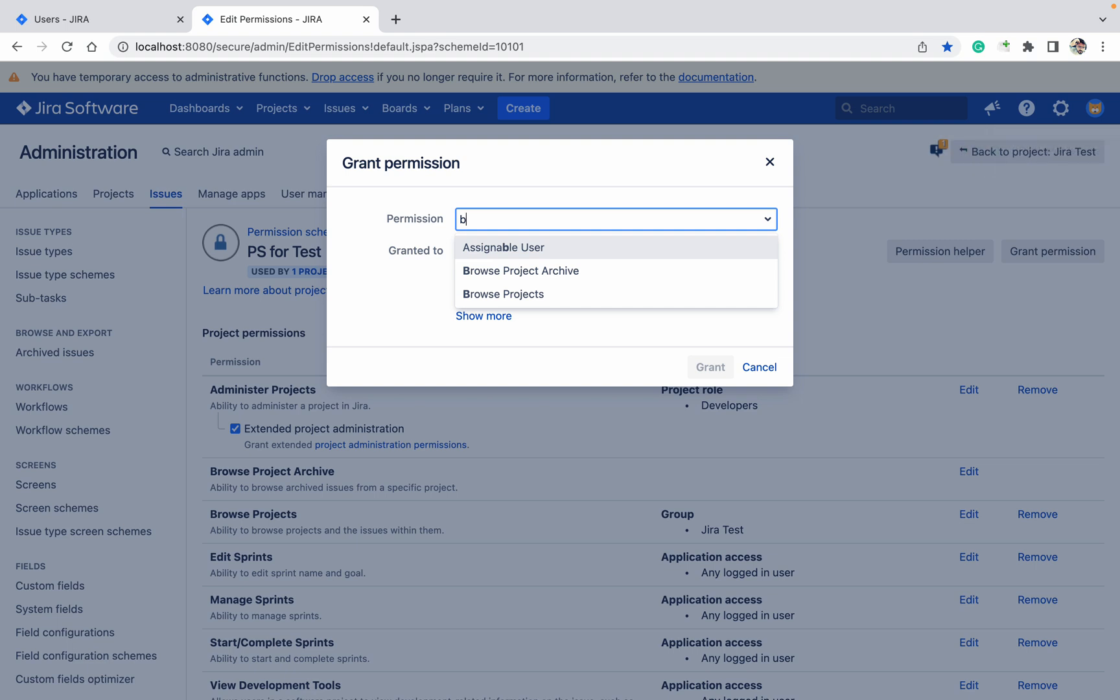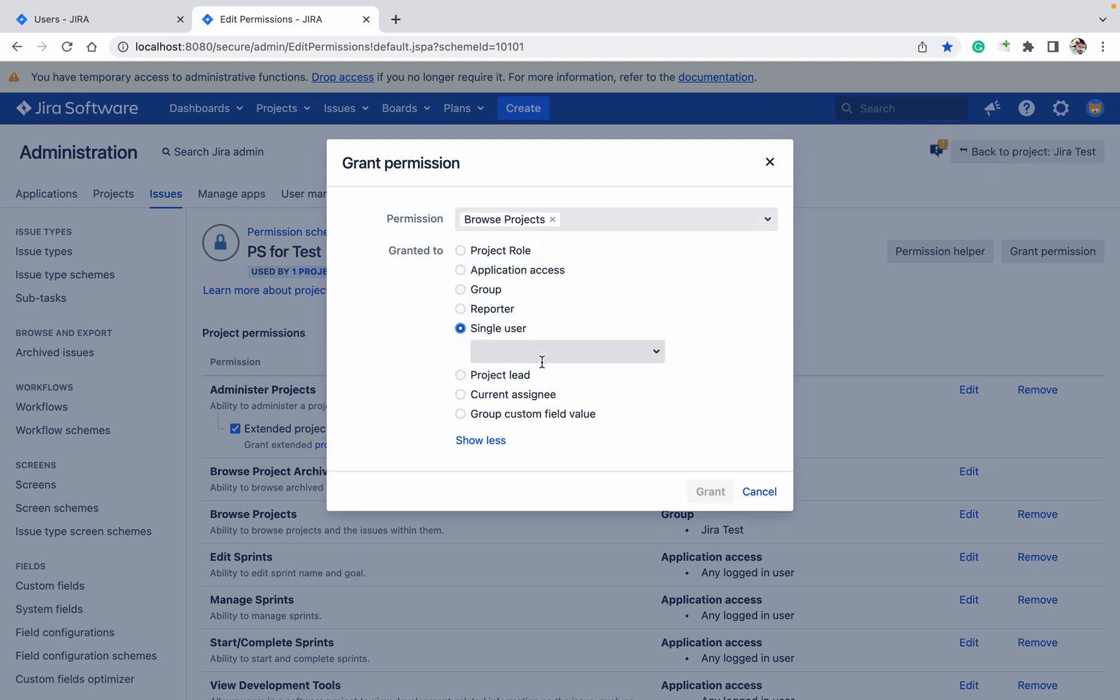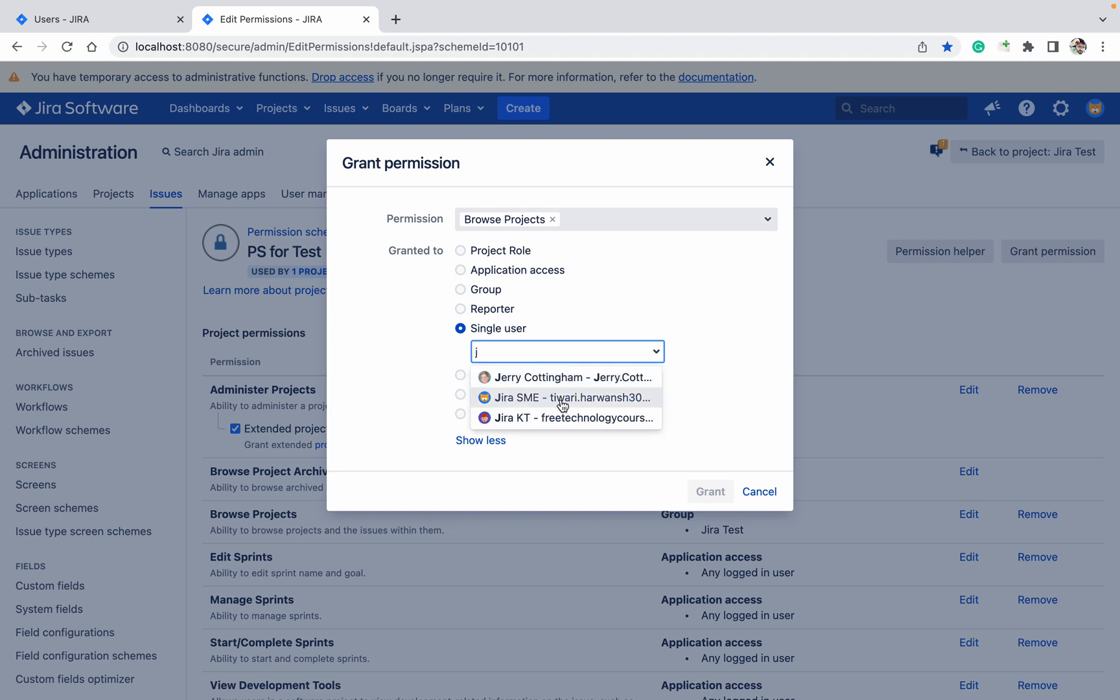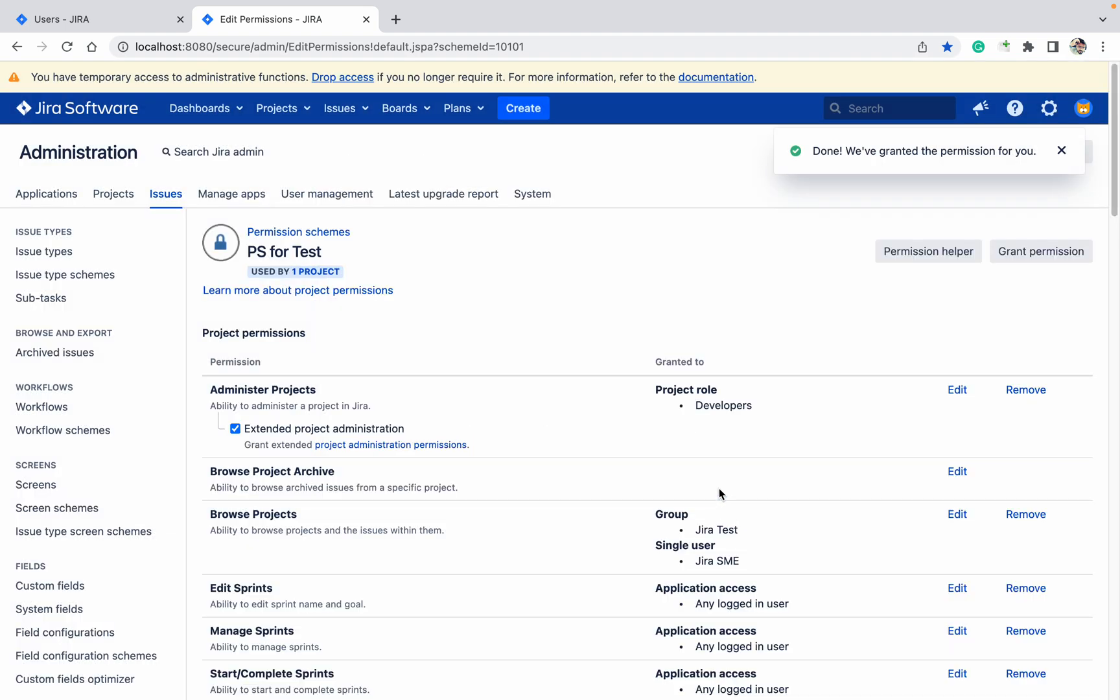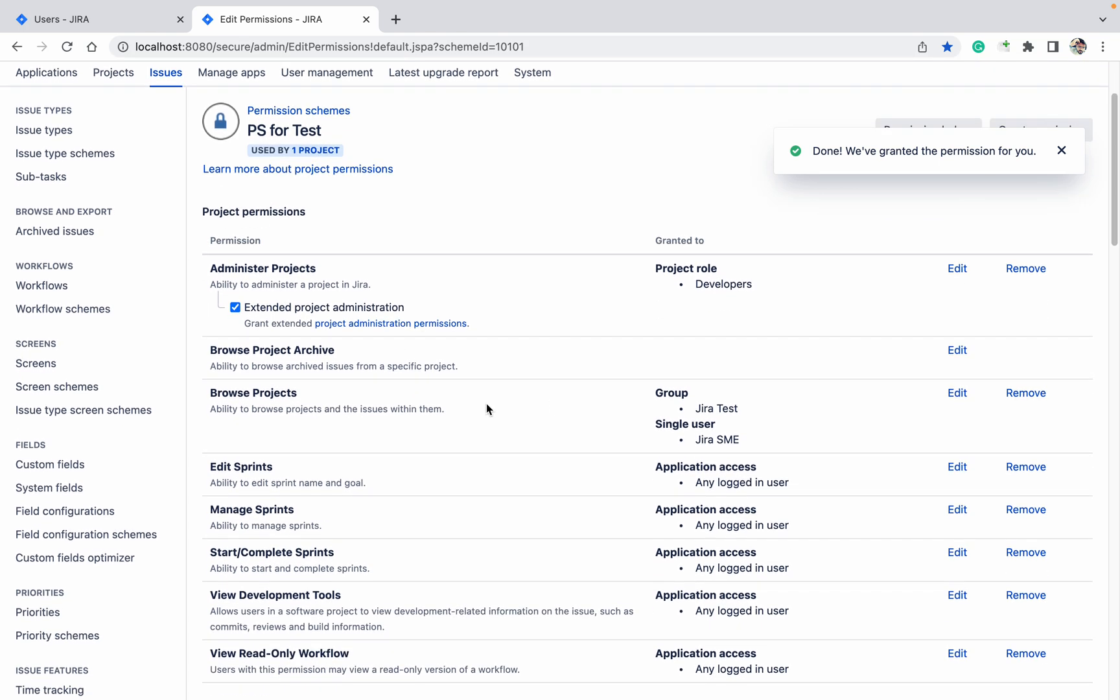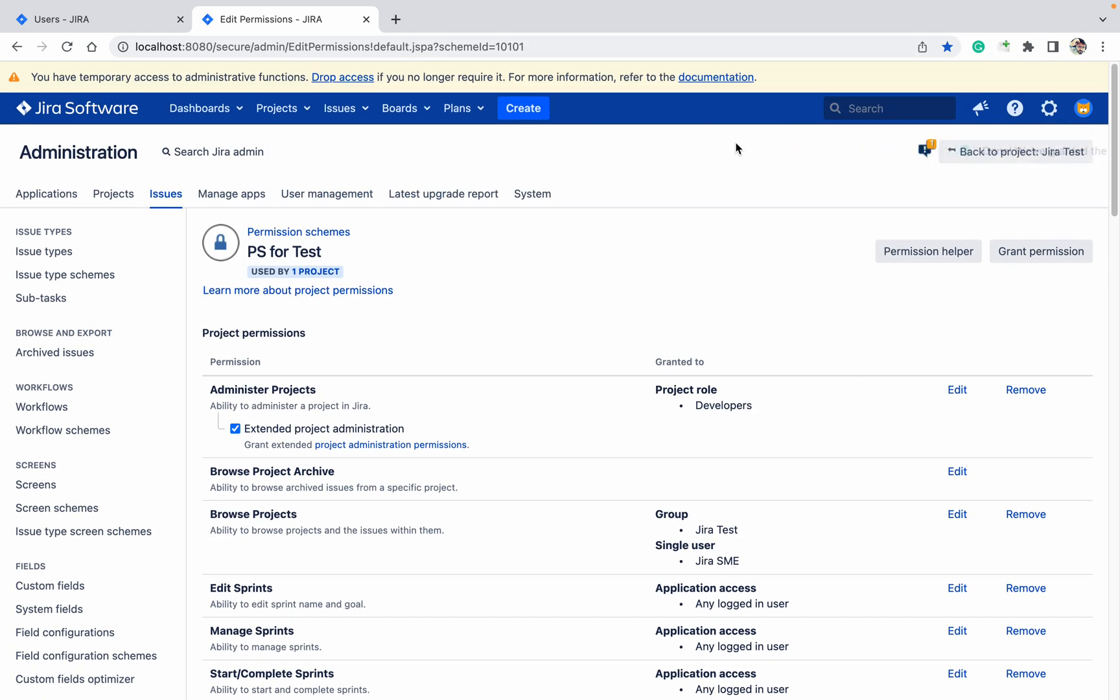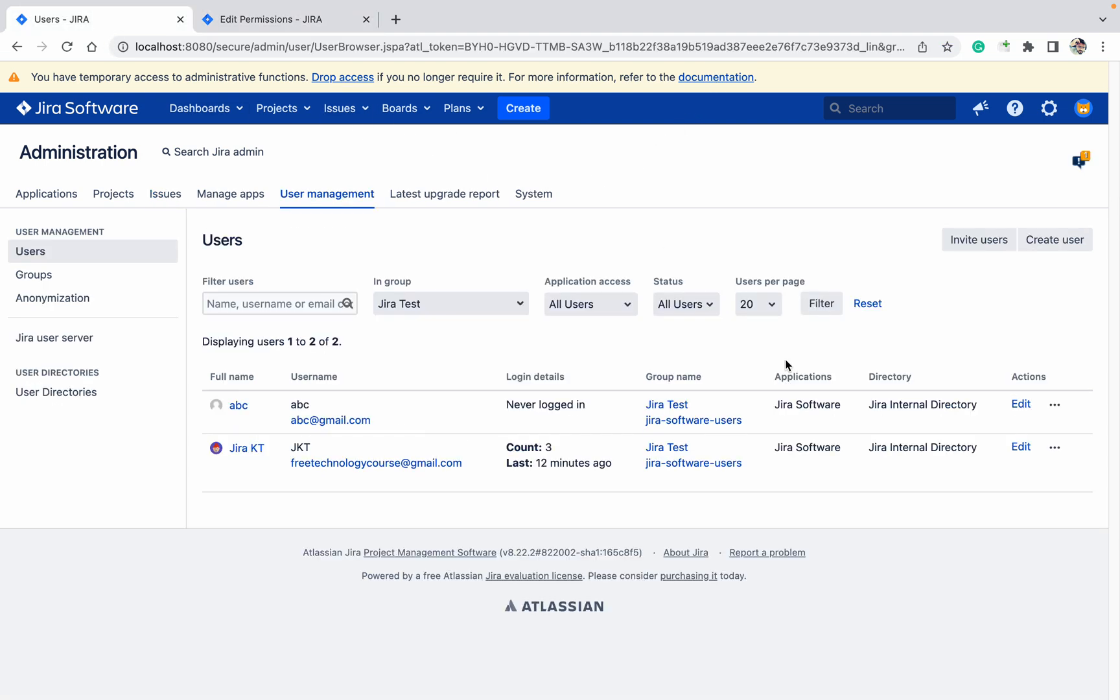See more single user. I want to provide access to my browse project Jira test project. Grant. Browse permission I have granted the access. Now this is having the access. Now let me log in as another user. I am in the Safari right now. Let me log out.